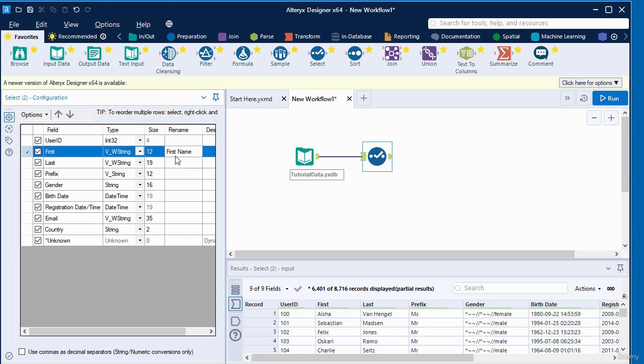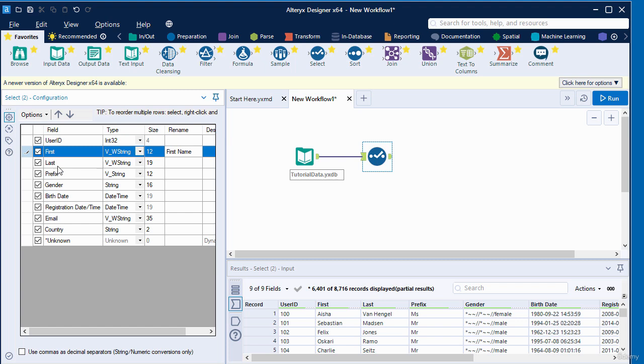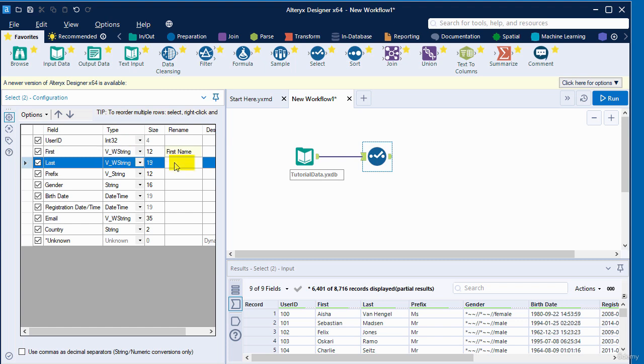I've typed in a name of first name under the rename text column which is going to replace the original column name. I also want to rename this column called last to make it more meaningful, so in the rename text box I'm going to call it last name.